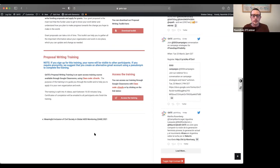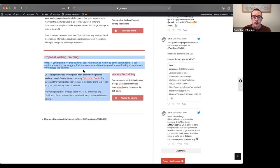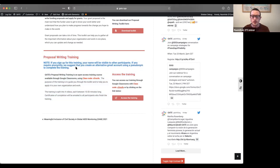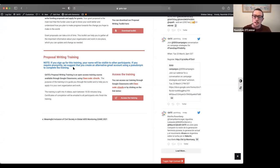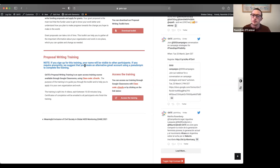If you scroll down to the bottom, there's information here on how to sign up for the training. As Erica already mentioned, we can't guarantee your anonymity. So we suggest if you want to remain anonymous that you create an alternative Gmail account using a pseudonym to do the training.